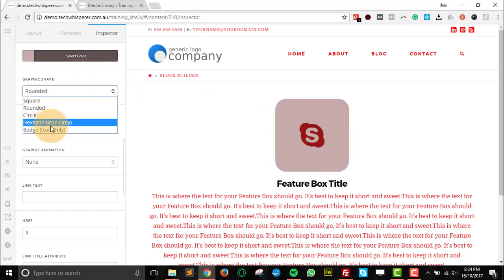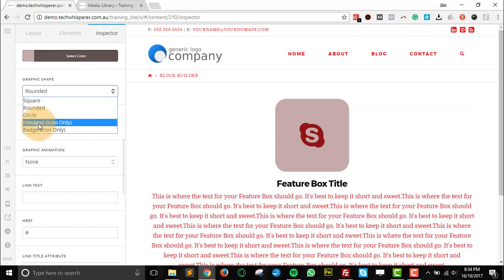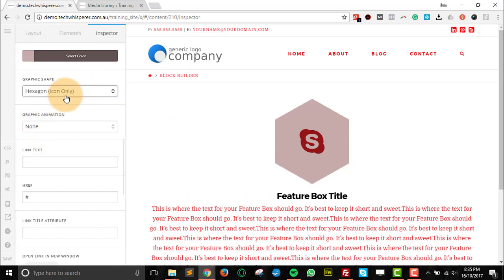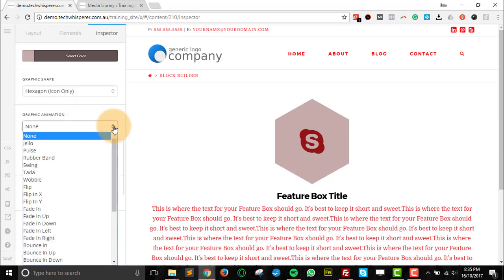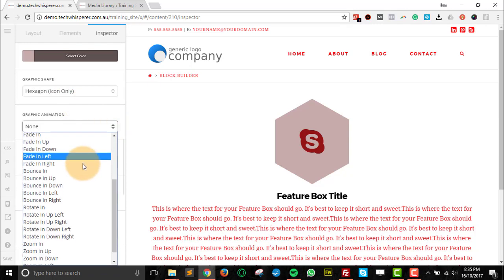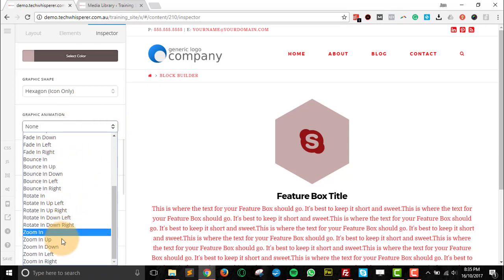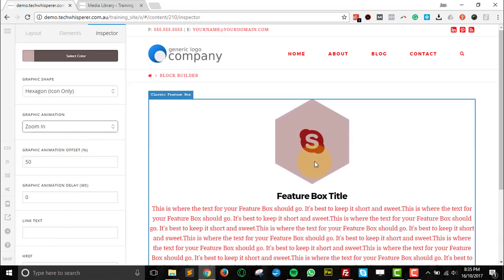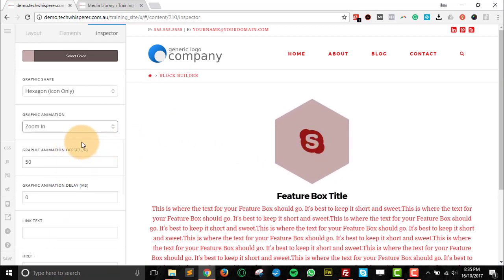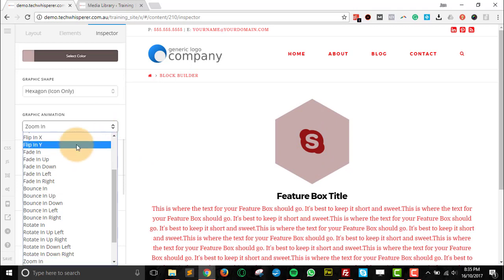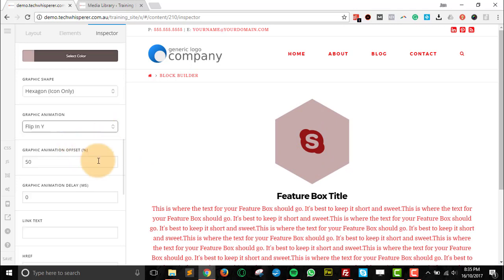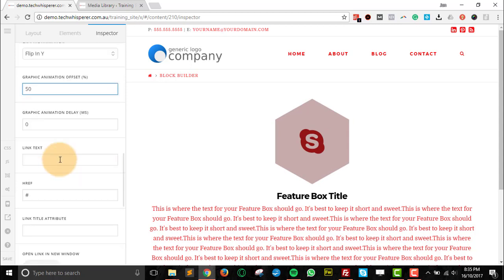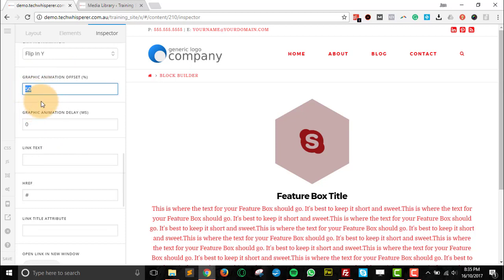You can choose from an animation and you've got a huge range there. So just go through them. It will do the animation as that goes in. So just choose one that you like the look of.